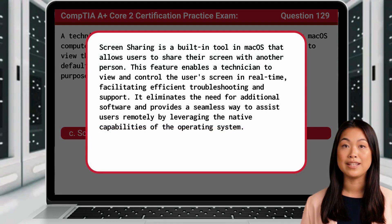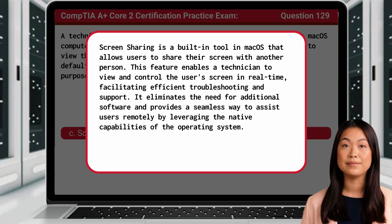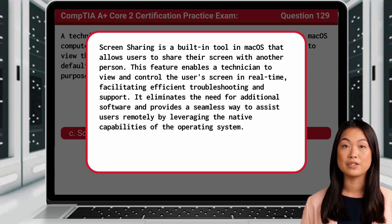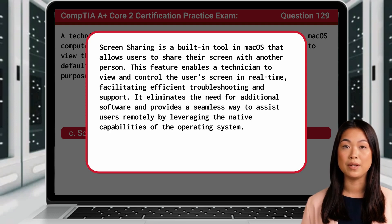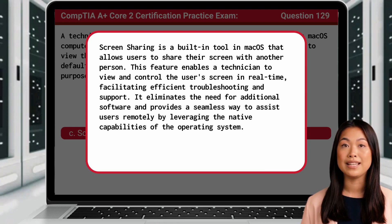Screen Sharing is a built-in tool in macOS that allows users to share their screen with another person. This feature enables a technician to view and control the user's screen in real-time, facilitating efficient troubleshooting and support. It eliminates the need for additional software and provides a seamless way to assist users remotely by leveraging the native capabilities of the operating system.